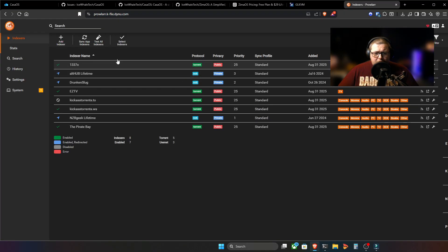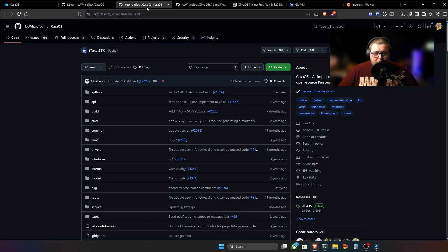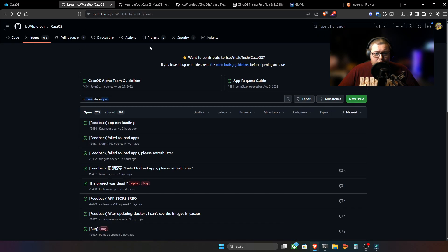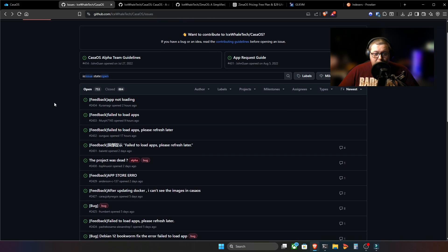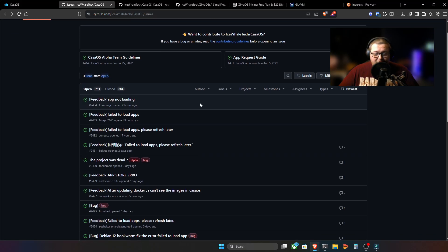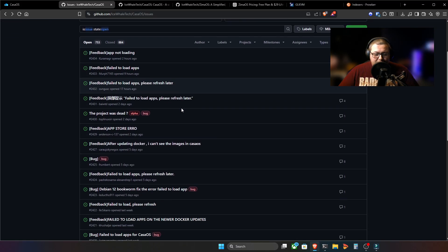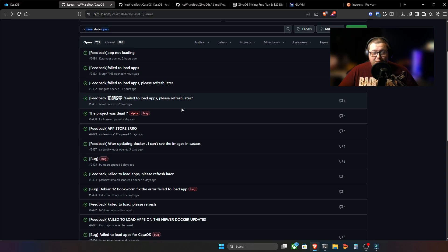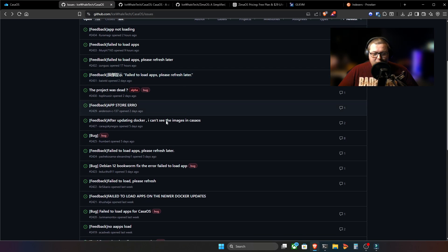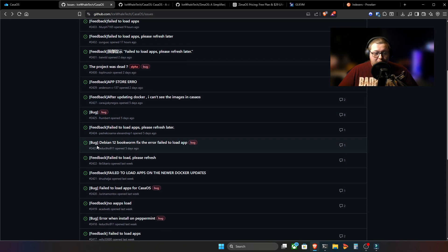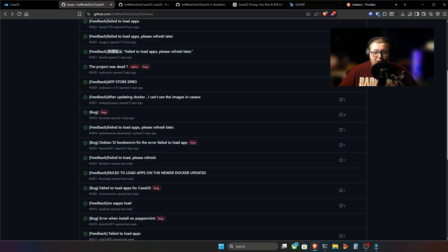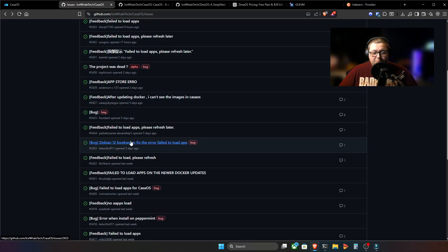So you're saying, Keith, what is the problem? Well, if we go to the issues log here on CasaOS GitHub page, you will see absolutely filled to the brim with fail-to-load apps. What's going on? Hundreds and hundreds of people.